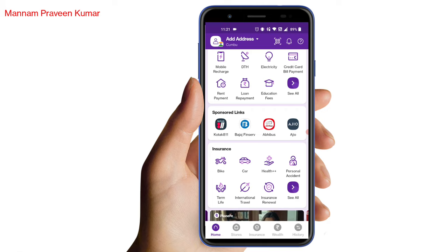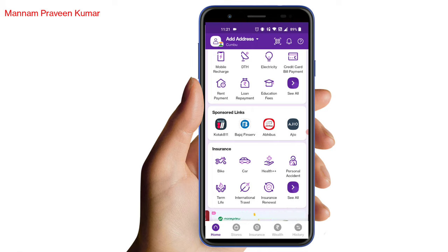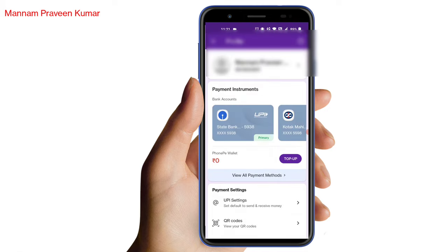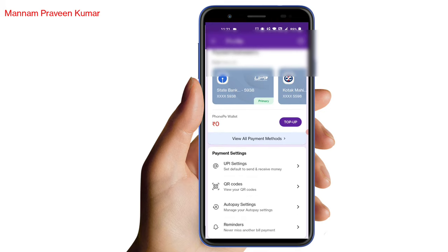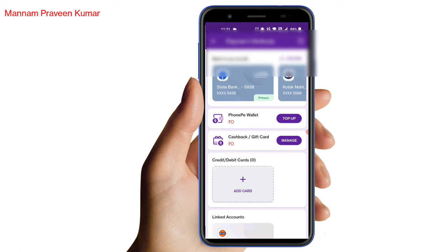First, open the credit card and the ADJESCALL, then open the phone page. Here you have a profile symbol, so click on the profile symbol and click on the link. When you click on the profile symbol, you have payment instruments — click on the view all payment methods.